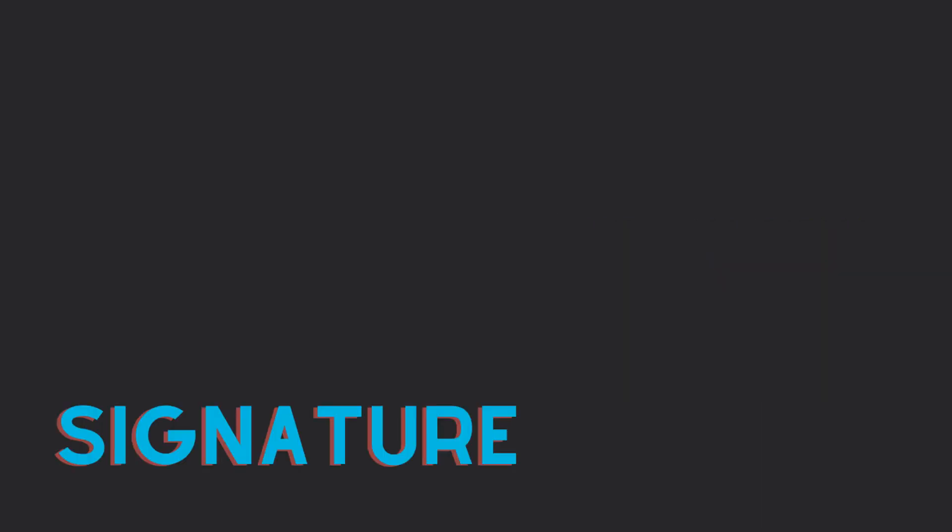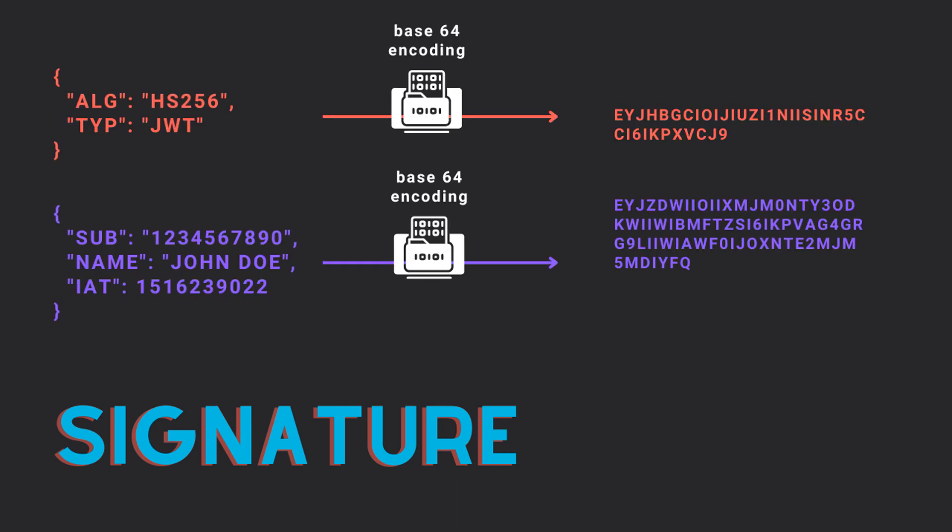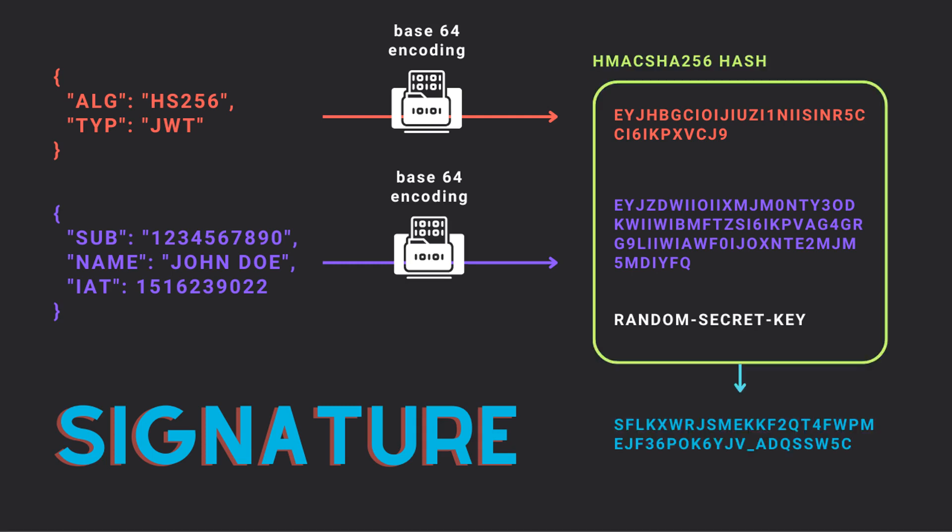For the signature, we first need to do a base64 URL encoding on the header and the payload and create a random secret key. We then do the hash of these three values and we get the signature.